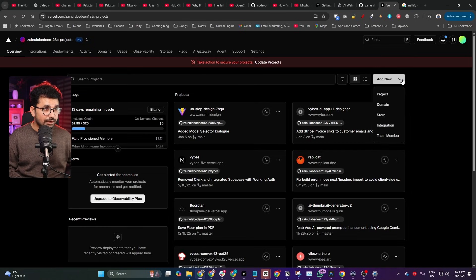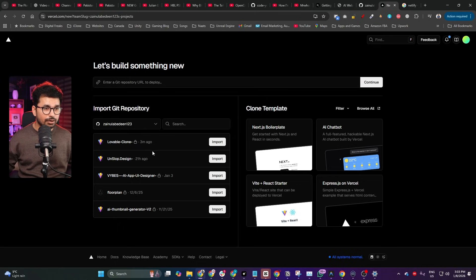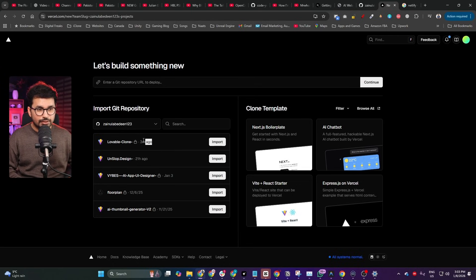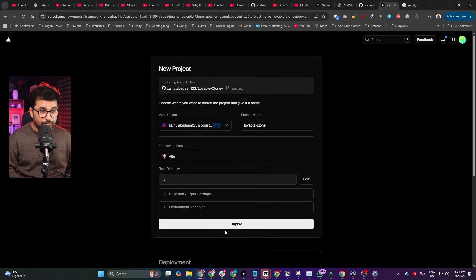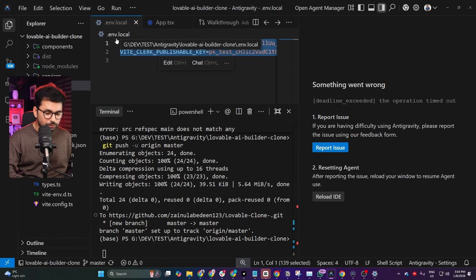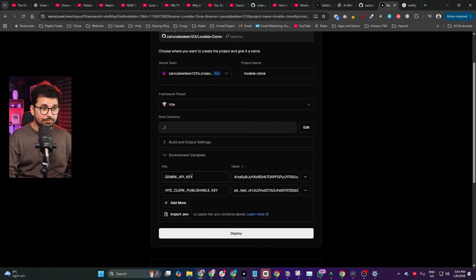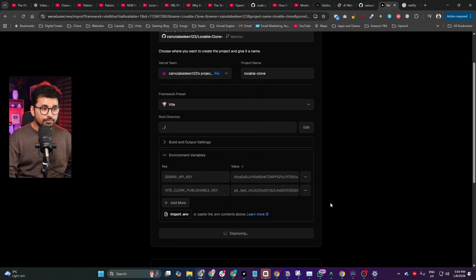I'm going to use Vercel. Click the Add New button, then Add New Project. All your latest GitHub repositories will be listed — Vercel will ask you to connect your GitHub account, then fetch all your repos. I can see 'lovable-clone' at the top. Click Import. Before deploying, I'll add my environment variables — both API keys. I paste them in, then click the Deploy button.